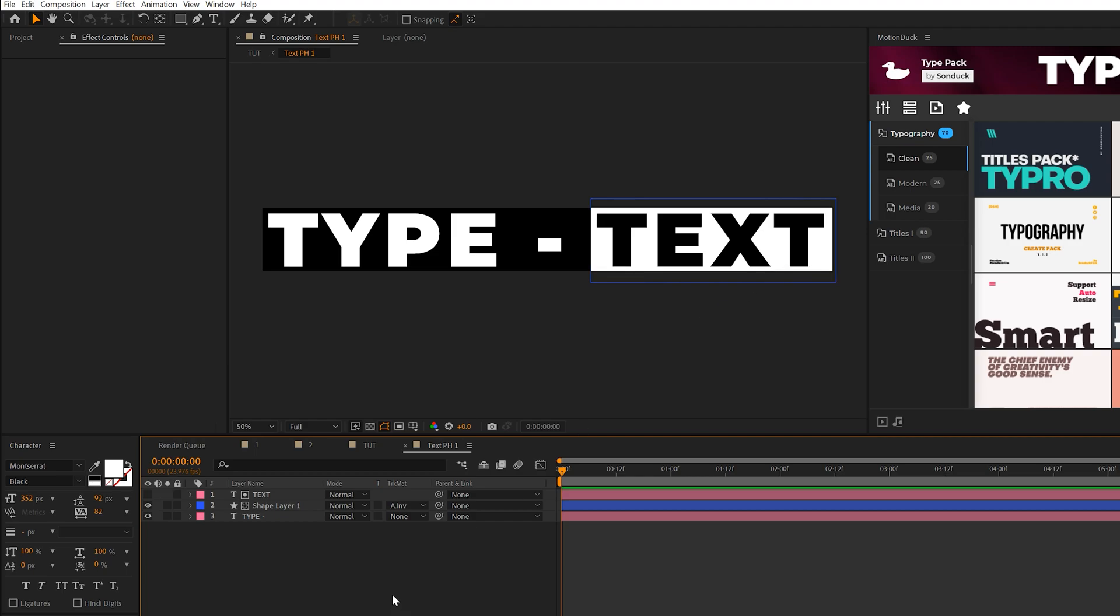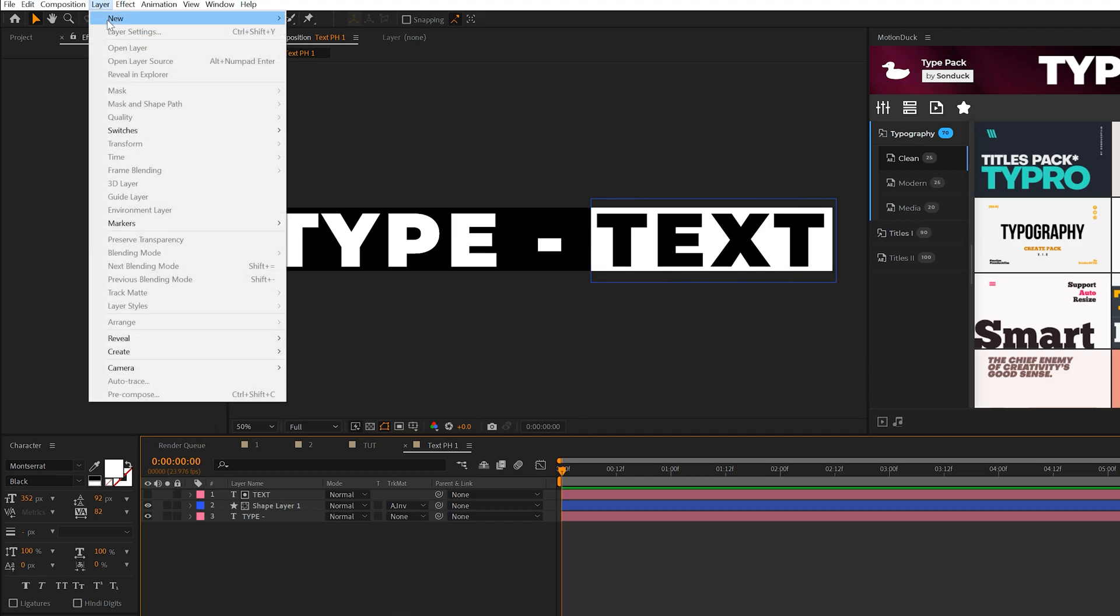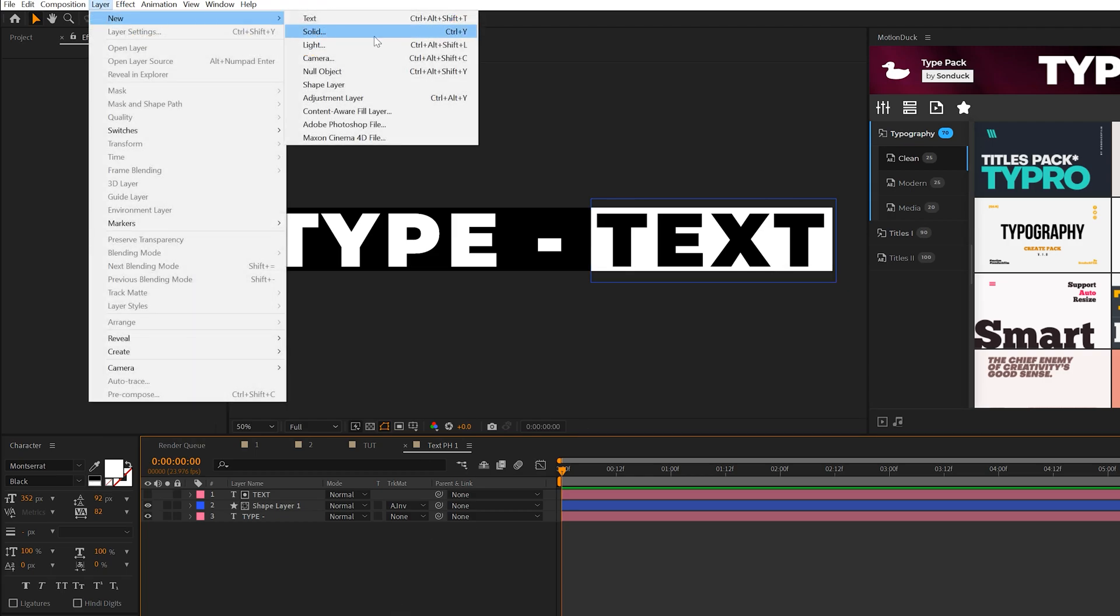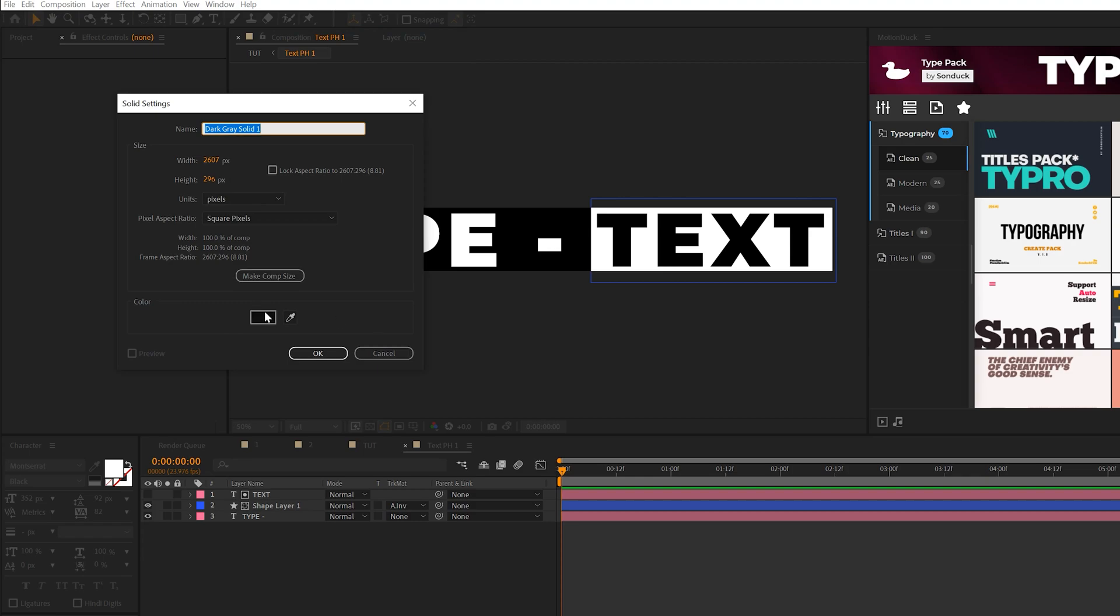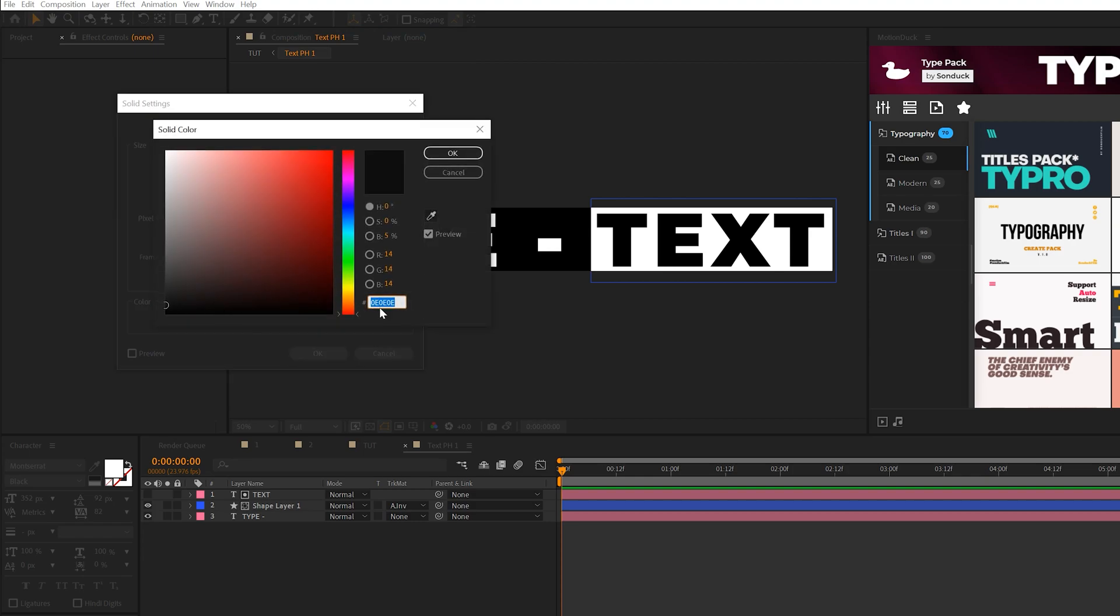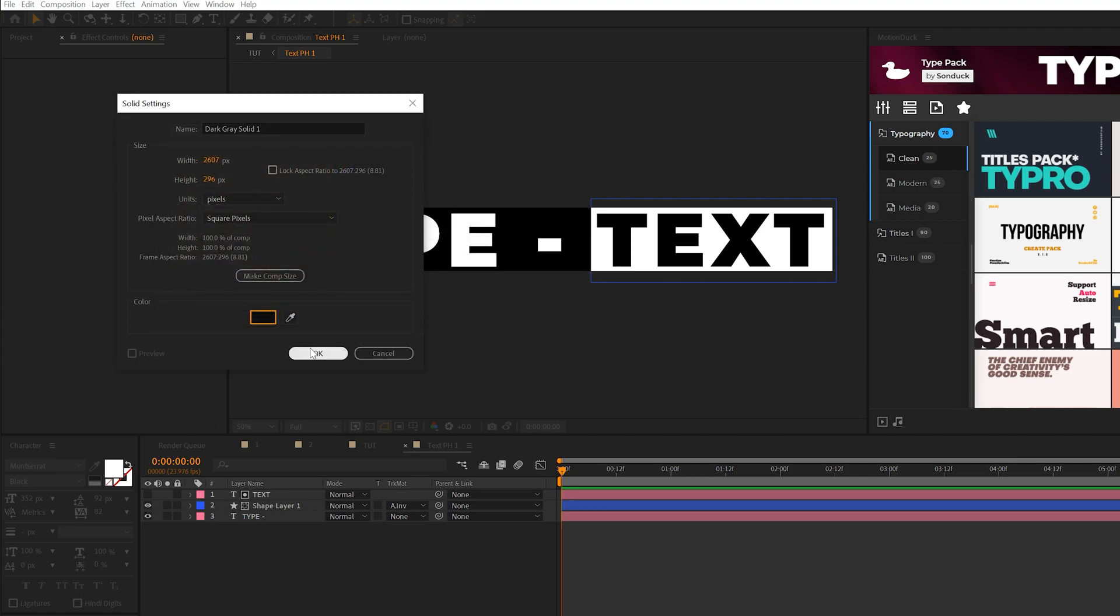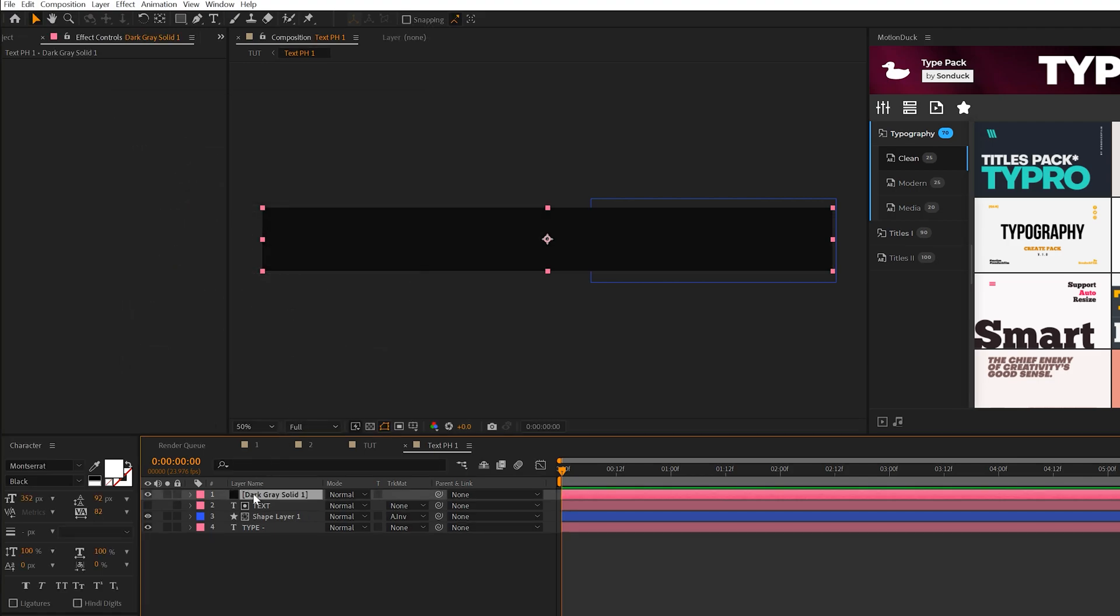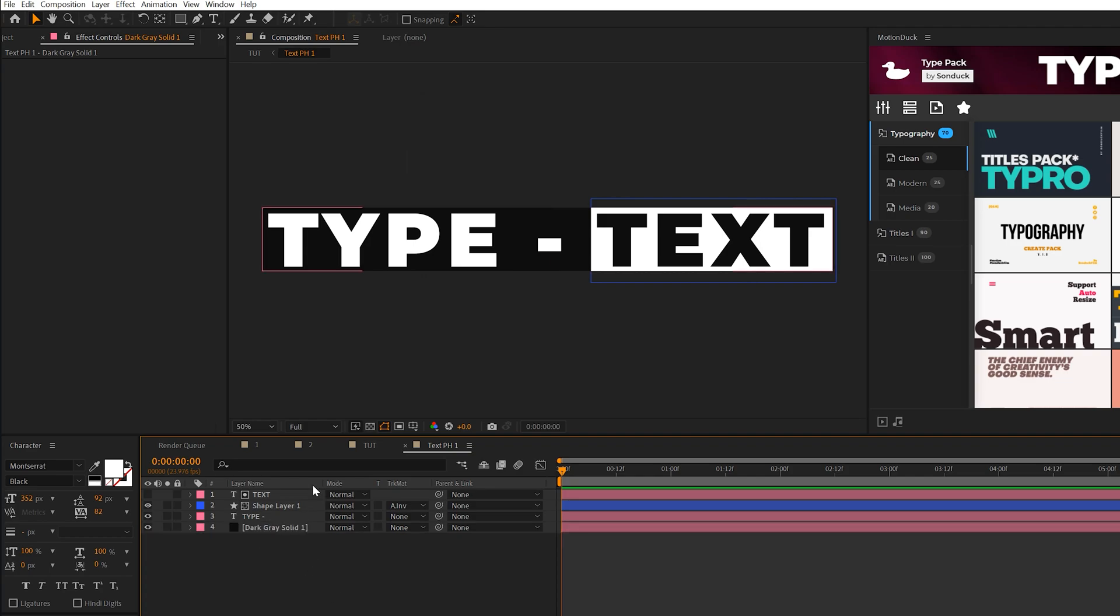Another thing we want to do is create a new solid. This will be our background. Select a very dark gray color, not pure black, but very dark gray. This looks great for the overall shade of the scene. Put this underneath everything.